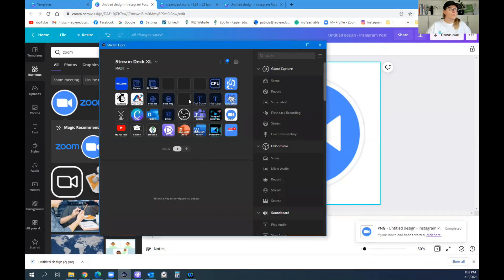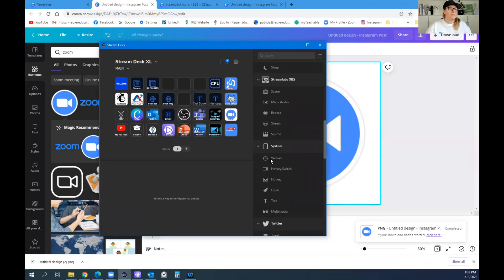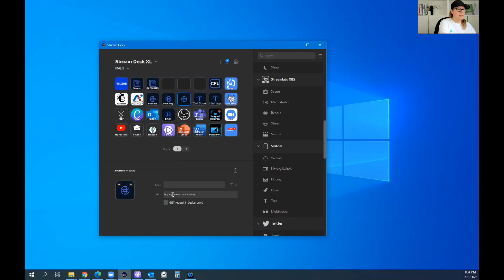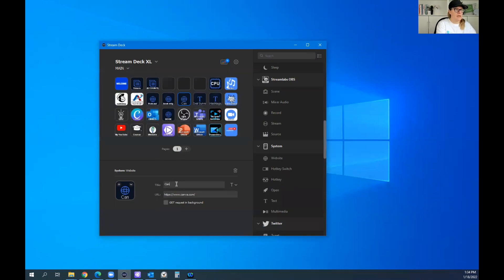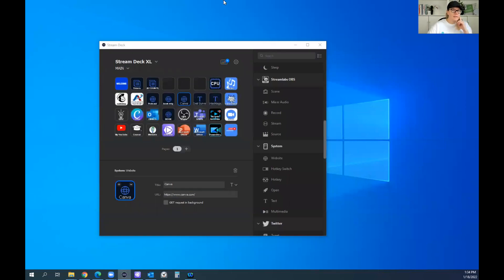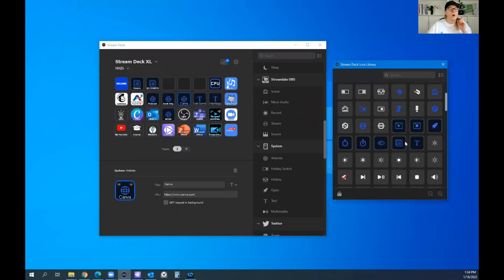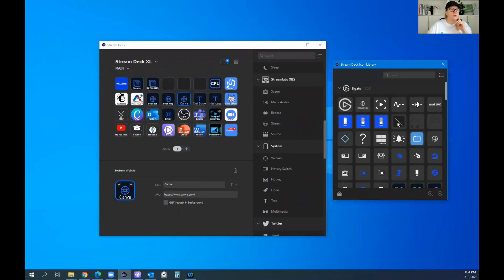So when I'm adding a website, I'll click this over and then take a look. We're going to go here. I already have Canva, but I want to show you. So we paste the Canva and then I can title it or you don't have to. The plus sign. With the plus sign, I can go to my Stream Deck library. There's a lot of options here too.